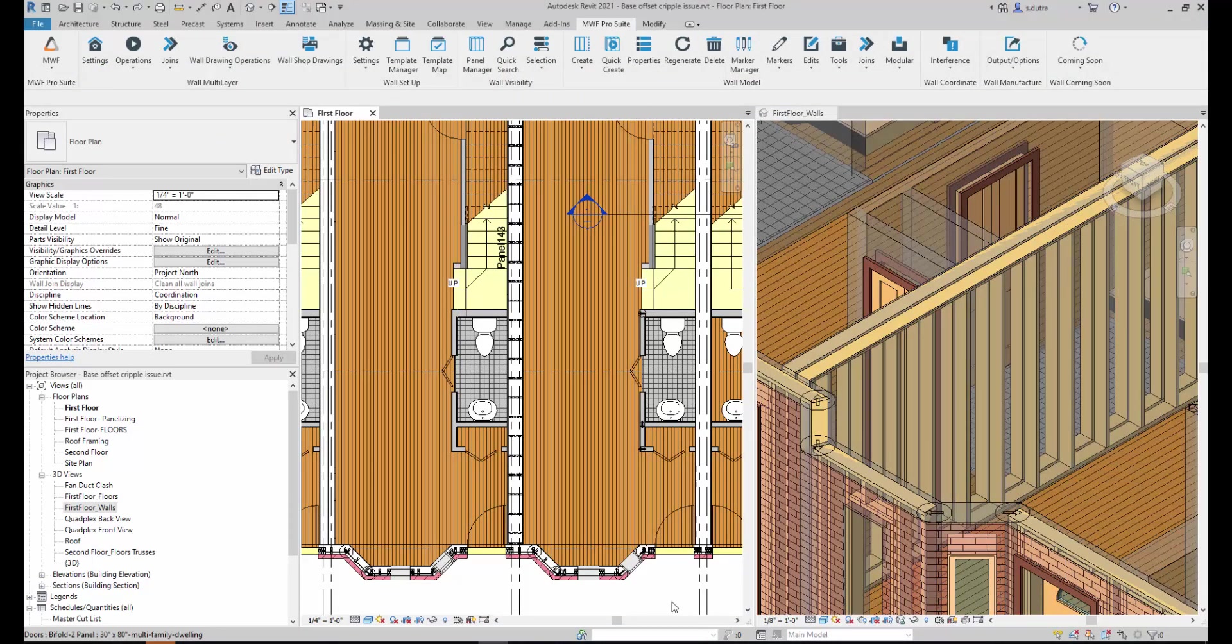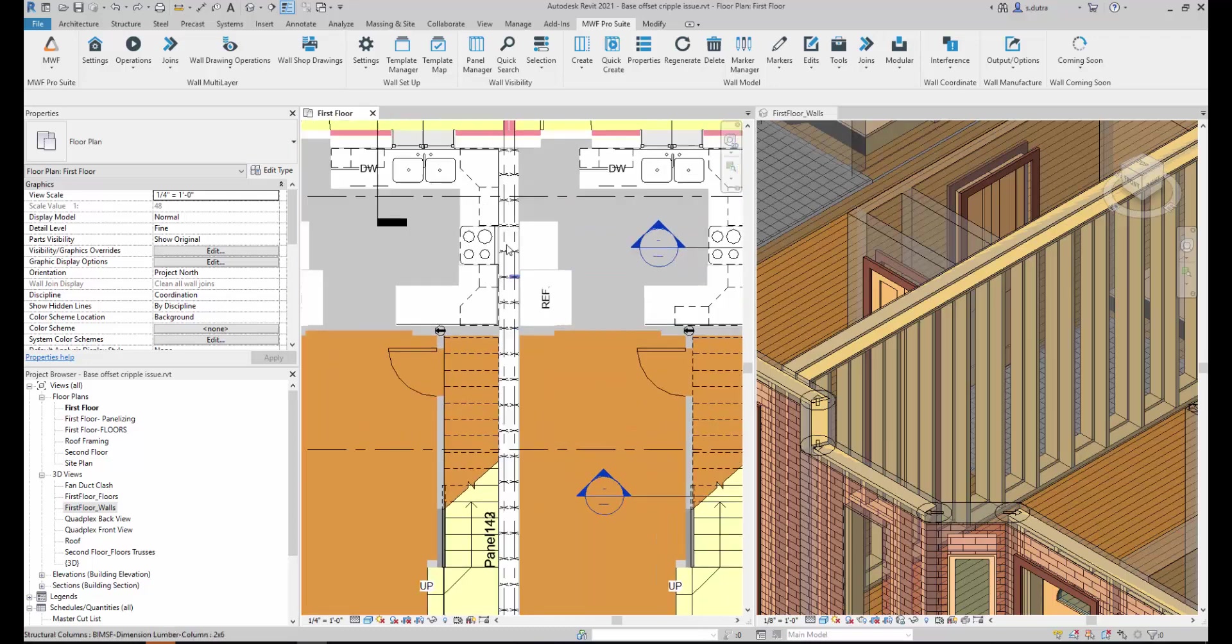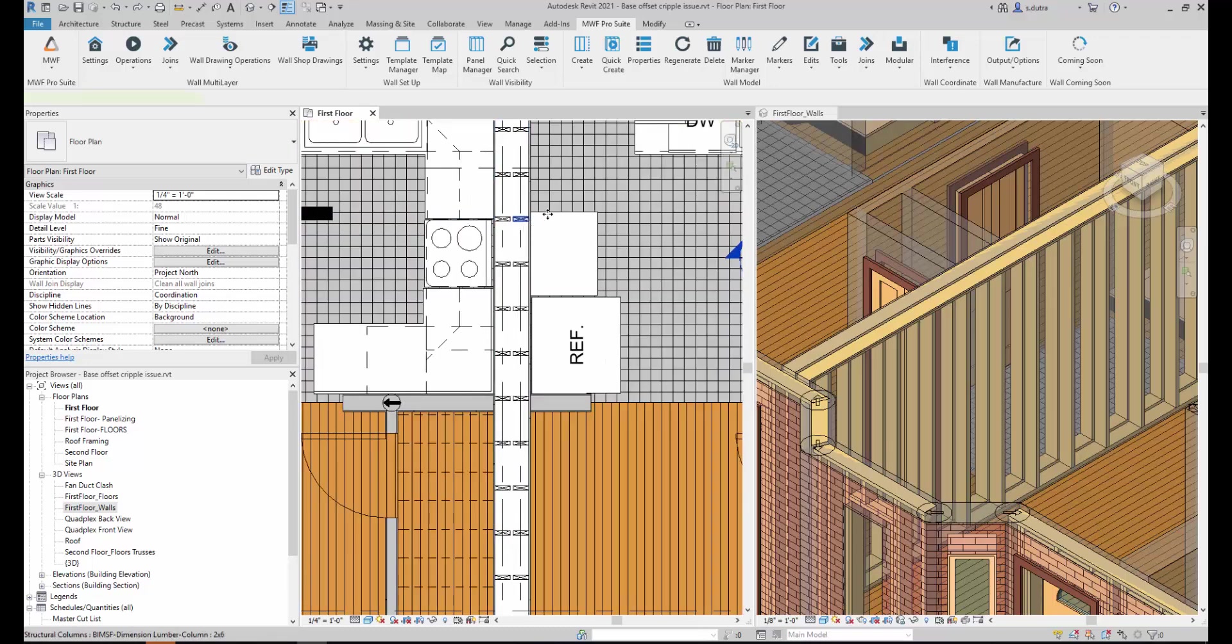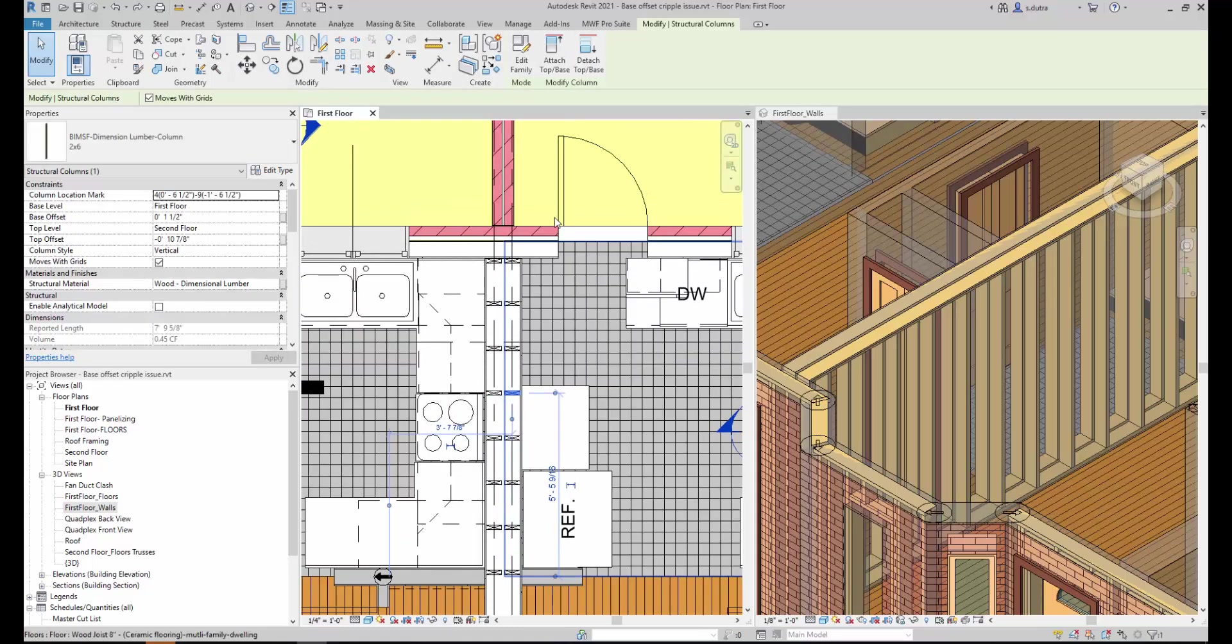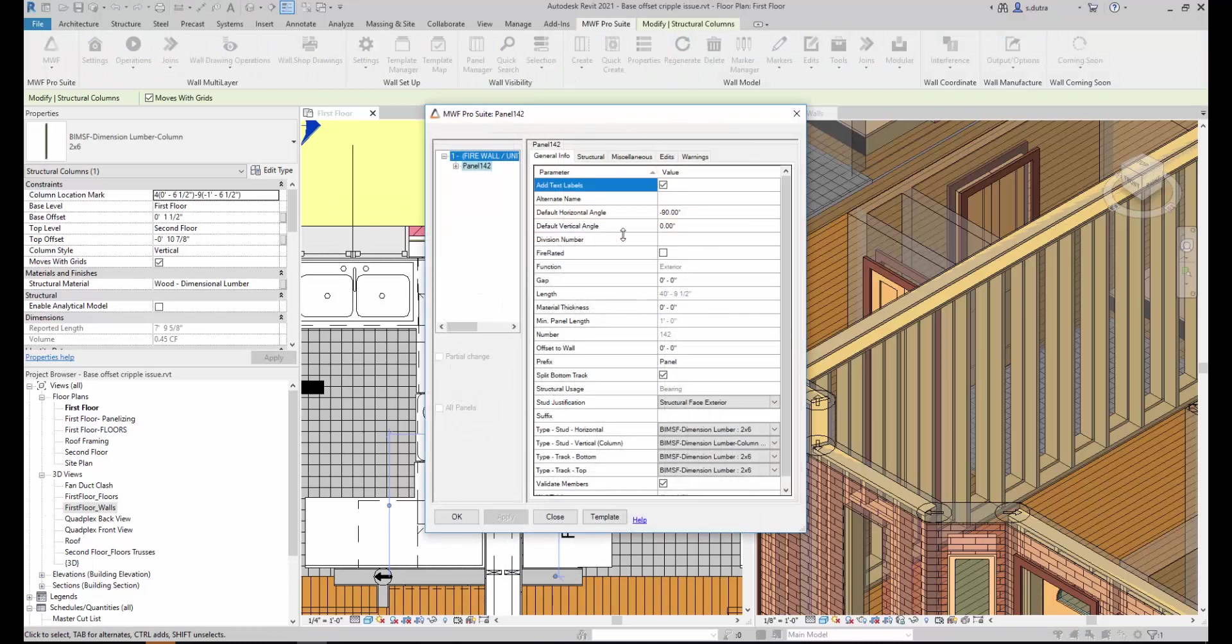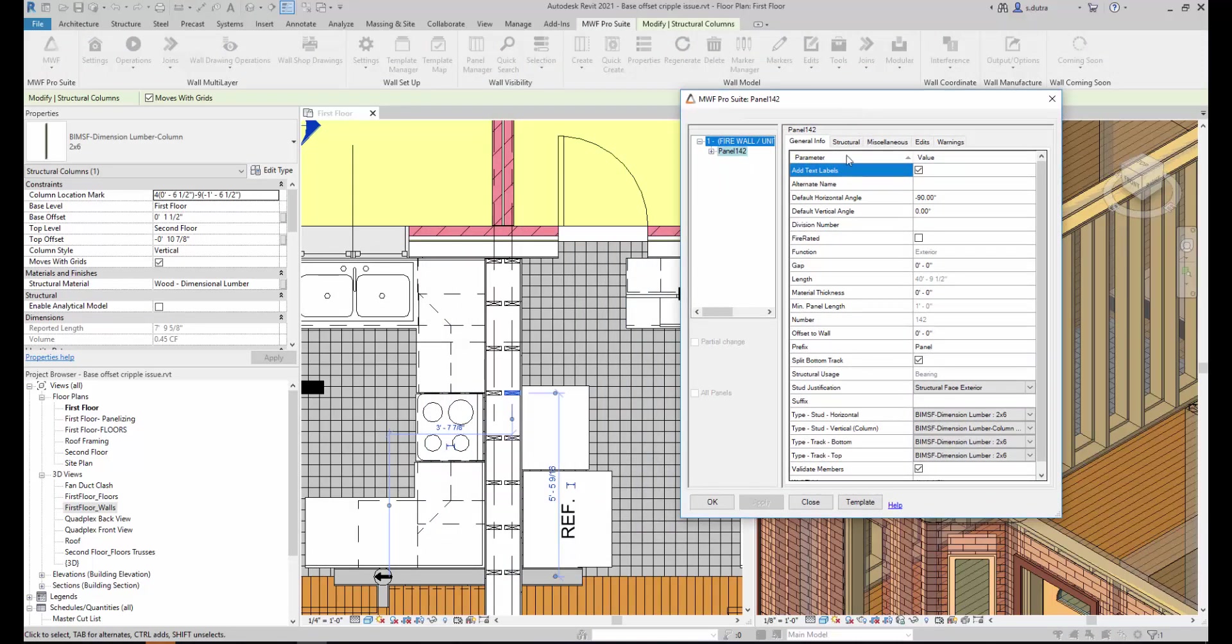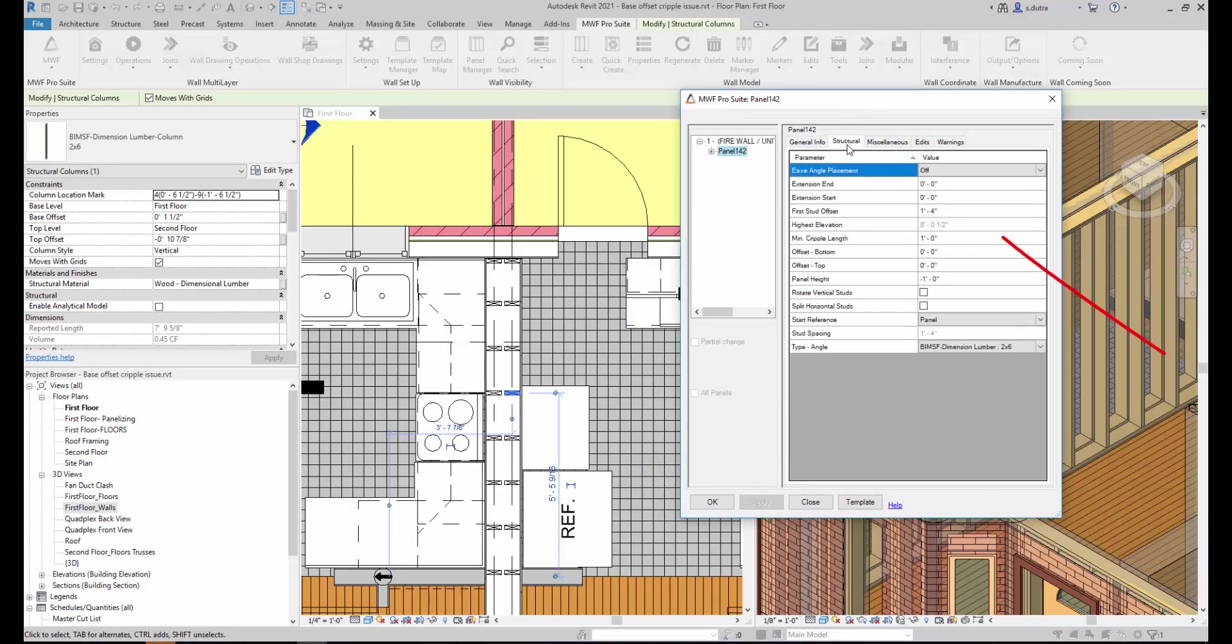And if you wanted to stagger them like I did last week, what you can do is actually take any one of these panels. So let me go ahead and take this one here. And we're going to go into its properties. And what we're going to do to be able to stagger them is simply come in here into the structural tab here. Change that first stud offset to eight inches.